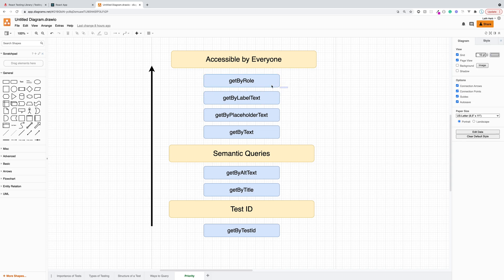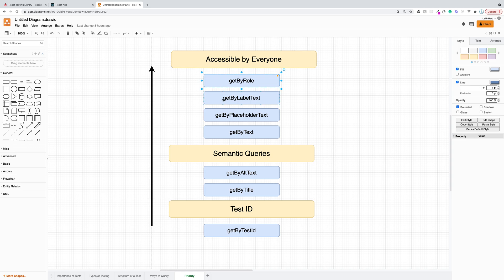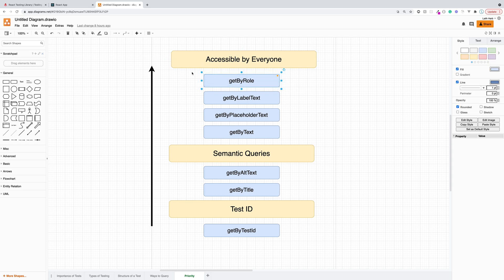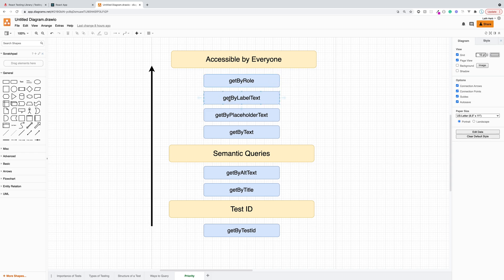And we can actually use get by role and specify the name and the text that is within that element in that same method. So this is very common and this is going to be mimicking our users directly. We can also do things like get by label text for forms, which is again something that mimics what users will ultimately be doing, get by placeholder text or get by text.